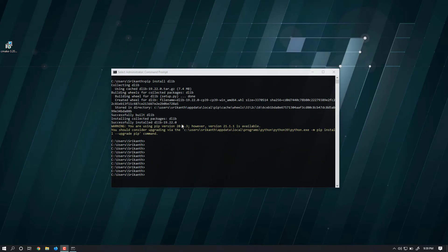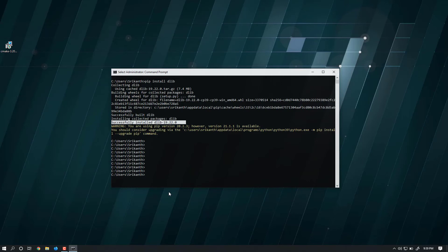Done! I've successfully installed dlib. This is how you install dlib on Windows. I'll see you in the next lecture. Until then, happy learning.